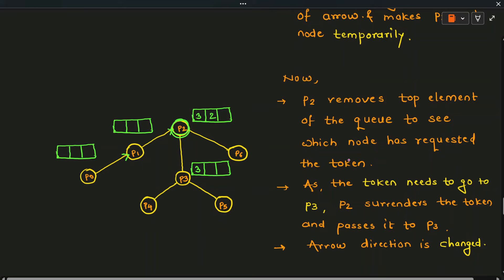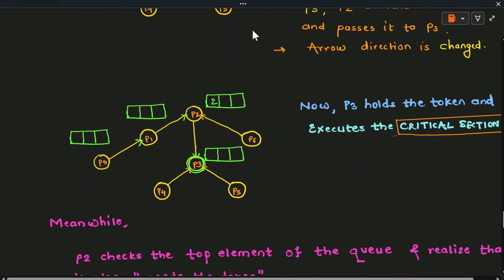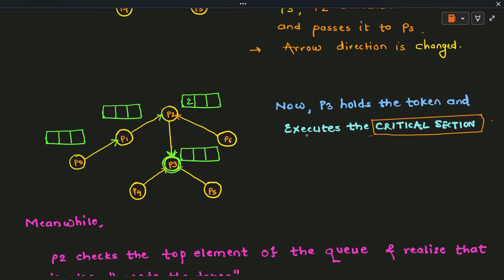At P2, it again checks the front of its queue and finds that P3 is demanding the token. P2 passes the token to P3, removes P3 from the front of its queue, and changes the direction of the arrows. Now all arrows are pointing to P3, and P3 becomes the new root node. Since P3 has received the token, it can now execute the critical section.